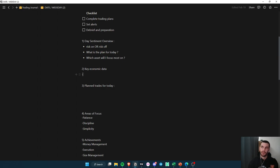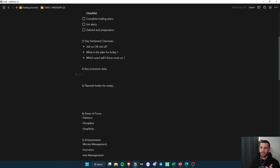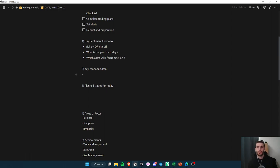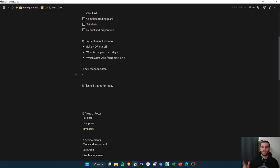I added the economic events section to my personal sheet because it happened once that I forgot about a key economic data point — something like Advanced PMI — that hit my stop loss and then continued in the direction I wanted. Because it happened once, I made sure it wouldn't happen again by including it in my daily checklist.